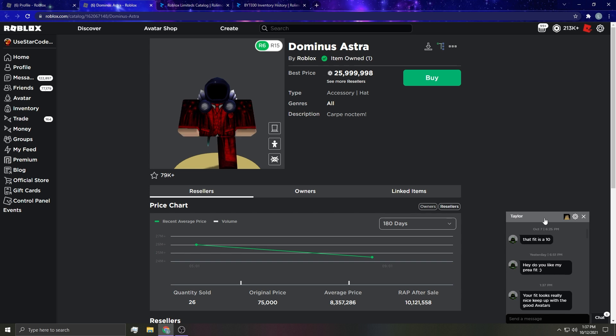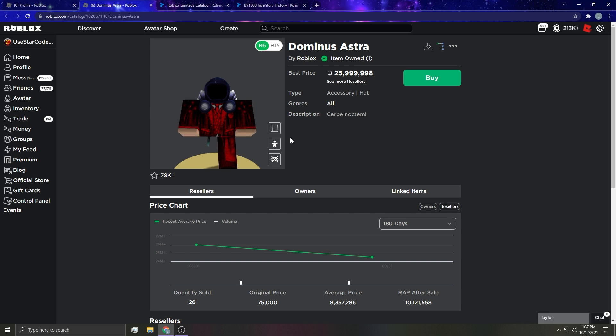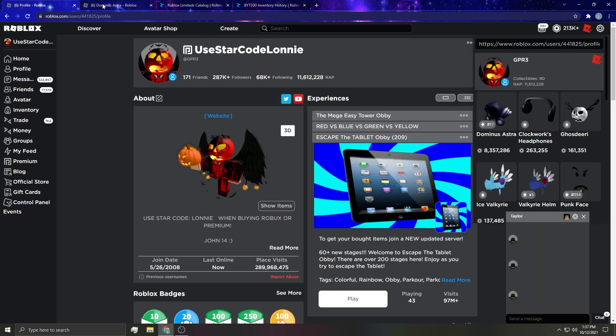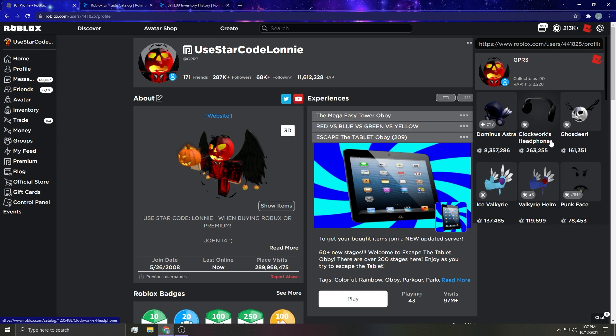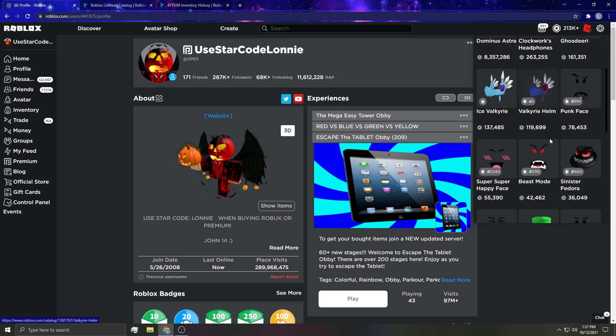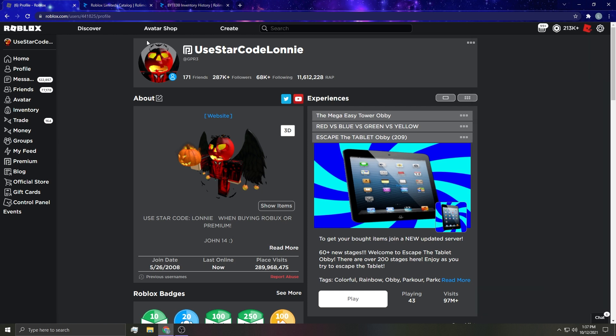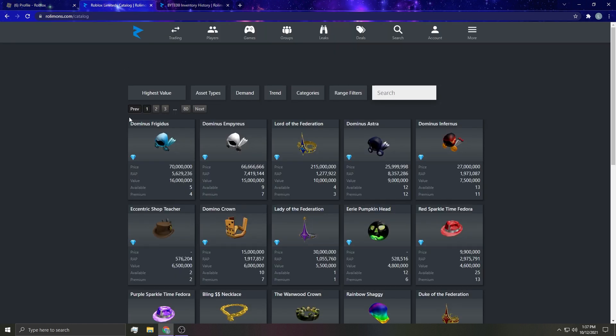But it doesn't look like so far Astra has sold for like an LPP or anything. I'm really hoping it doesn't. If anything, I'm just hoping it's - dude if this sells for 25 million again, it's gonna have 10 million RAP which this is like a dev dominus, which is I guess the weird part. A lot of devs like this dominus. A lot of devs buy this dominus for whatever reason.